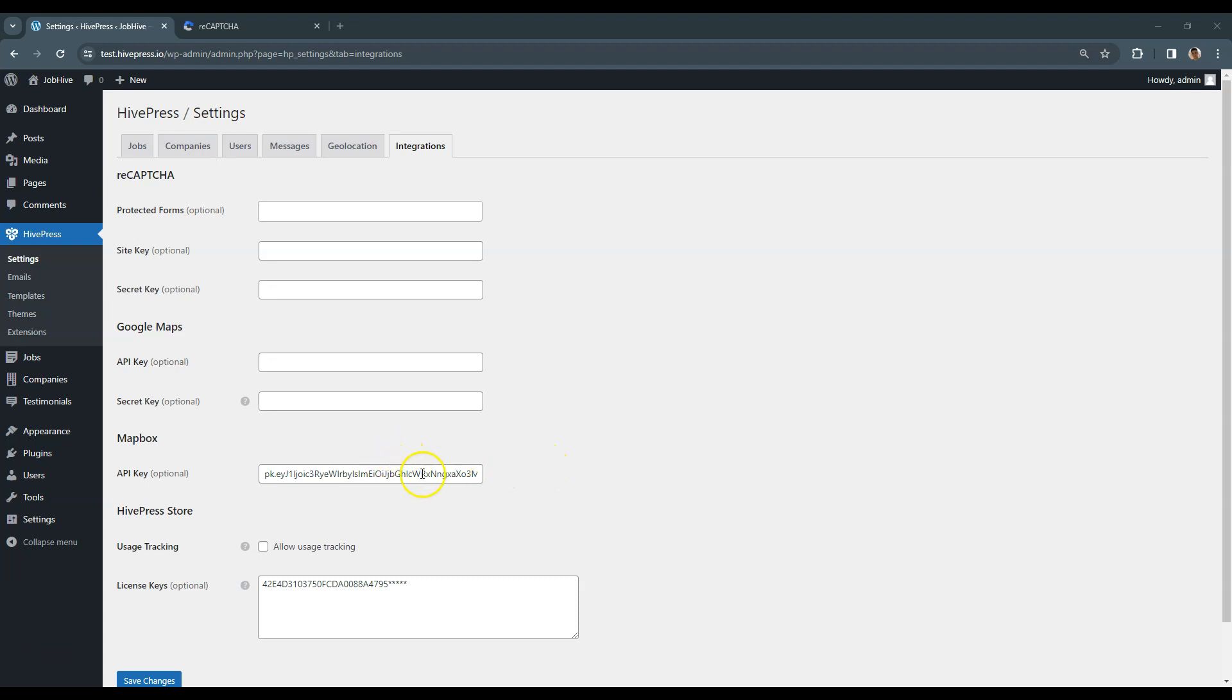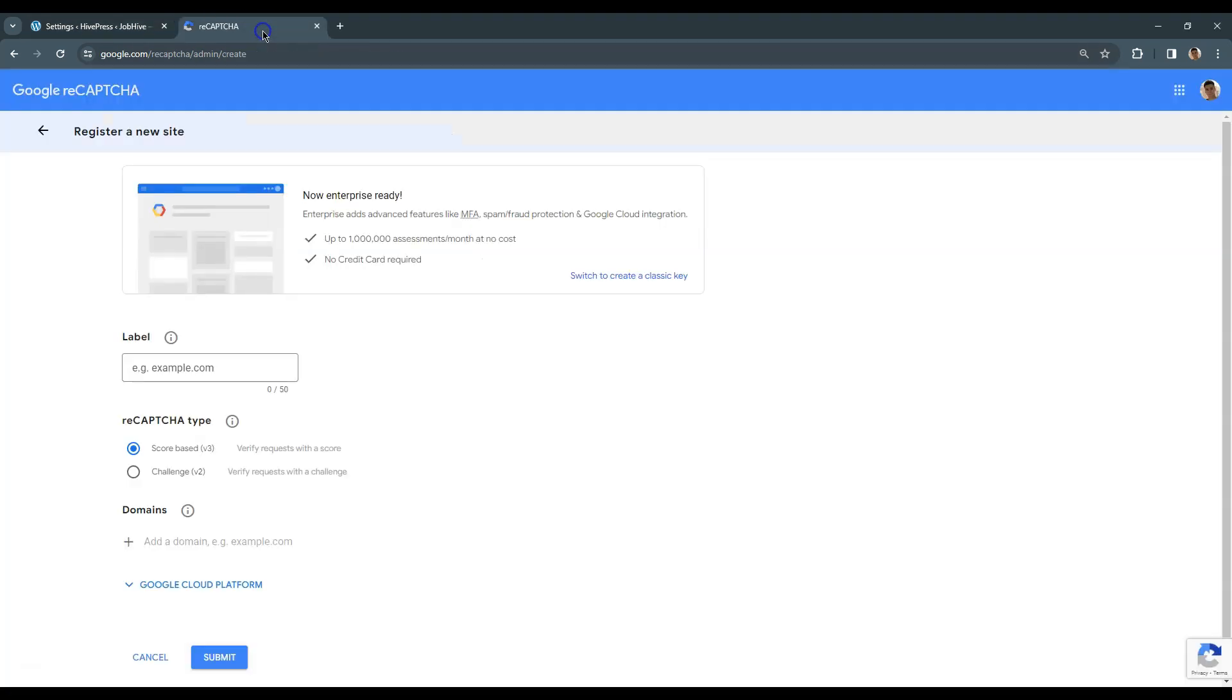As you can see, we already have the Mapbox API key set, but let's also enable ReCAPTCHA to protect the front-end forms from spam bots. To do this, it's necessary to sign up for an API key pair for this site. Let's go to the Google ReCAPTCHA service page. I'll leave the link to this page in the video description. Now I'll briefly fill in all the fields.